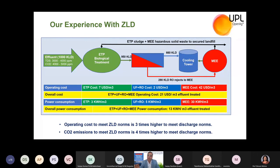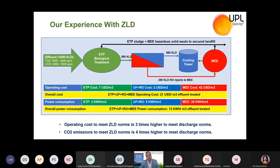The reject which goes to the multi-effect evaporator (MEE) costs nearly $42 USD per cubic meter. So when you combine all the techniques and divide by the inlet effluent per cubic meter, the combined treatment cost comes to nearly $20 to $21 USD per cubic meter when ZLD is achieved.